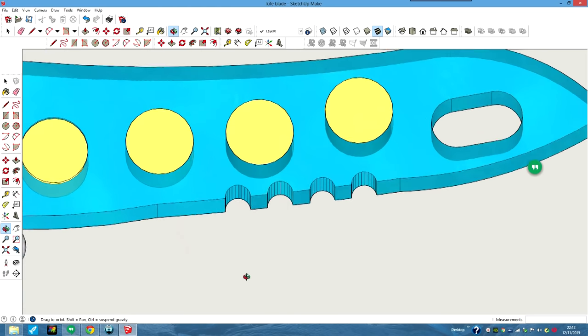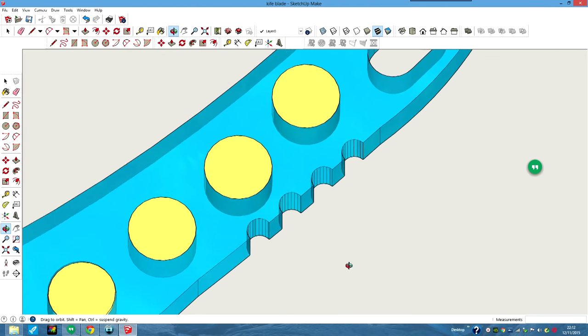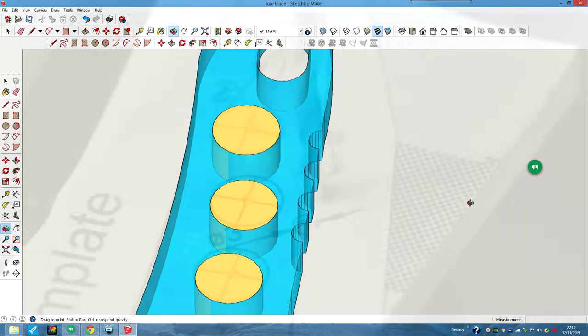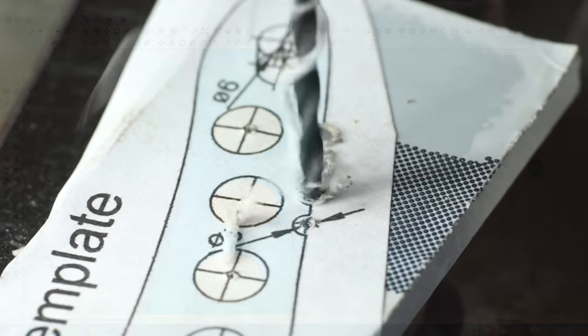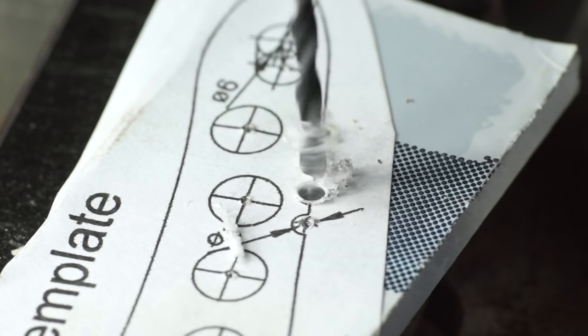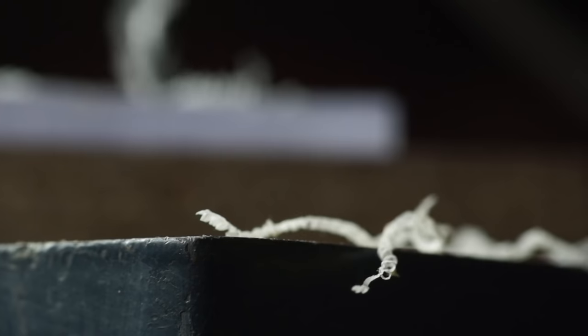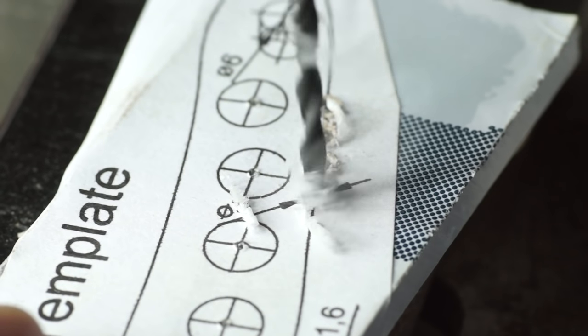The first holes I need to drill are for the fish scaler on the back of the blade. Rather than simply drill out in one step, I'm taking small bites to prevent any heat from the bit melting the plastic.